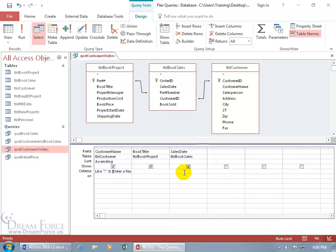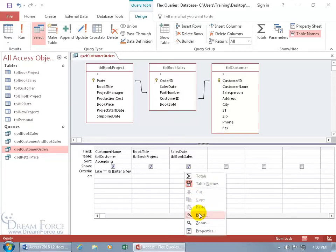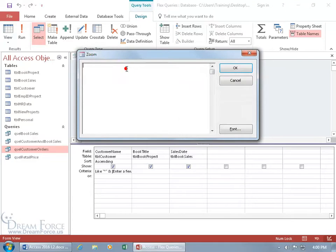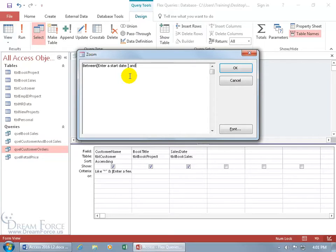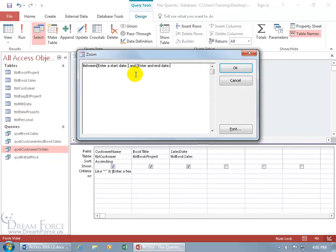To enter in our parameter query, let me right click on that to open up the cell. Let's do BETWEEN open square brackets, enter a start date colon, close square brackets. You don't have to put in the colon. That's not part of the coding because it's within the square brackets. And then we'll type in AND because it's got to meet this other condition. They have to enter in a start date and an end date. So close square brackets, enter, and end date colon, and then close square brackets. Click OK.